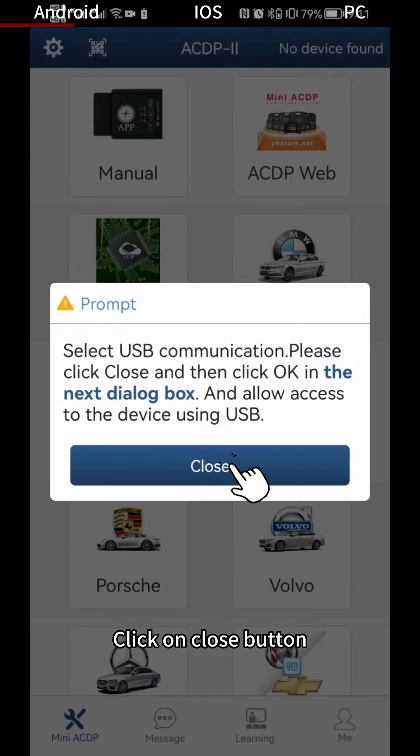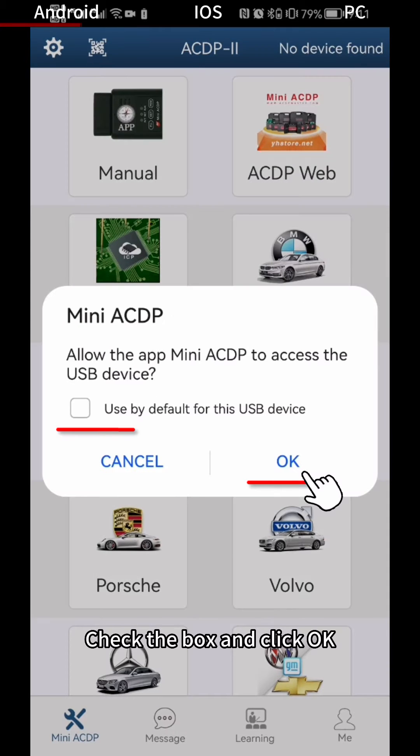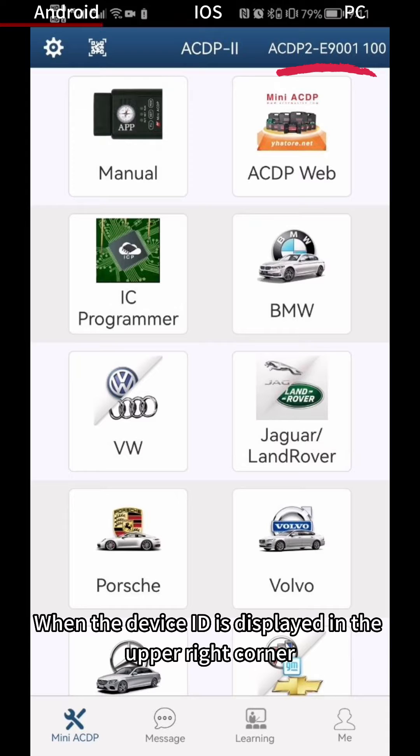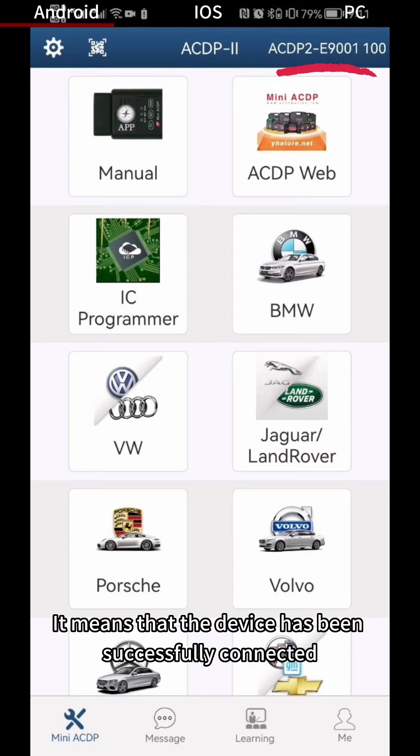Click on Close button, check the box and click OK. When the device ID is displayed in the upper right corner, it means that the device has been successfully connected.